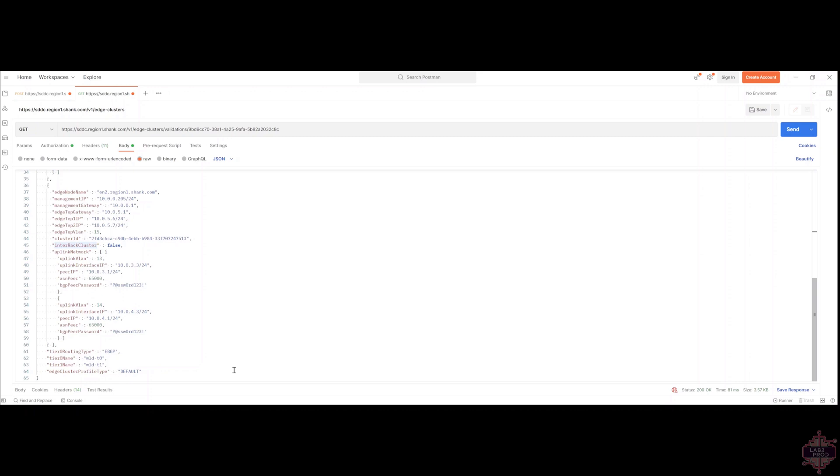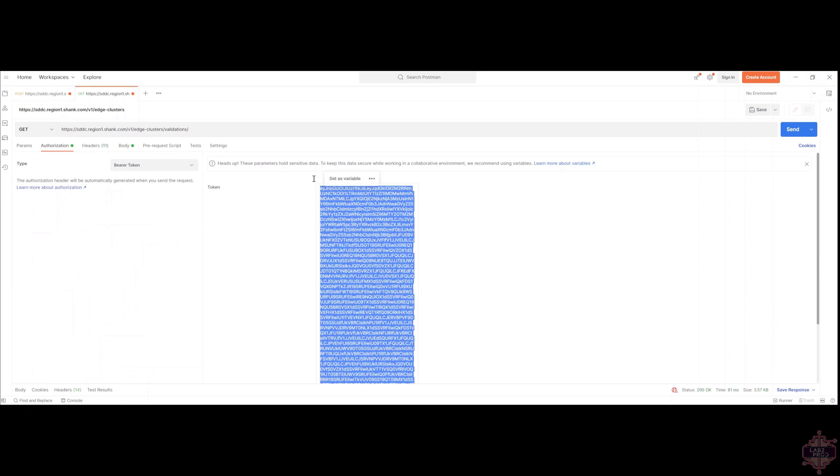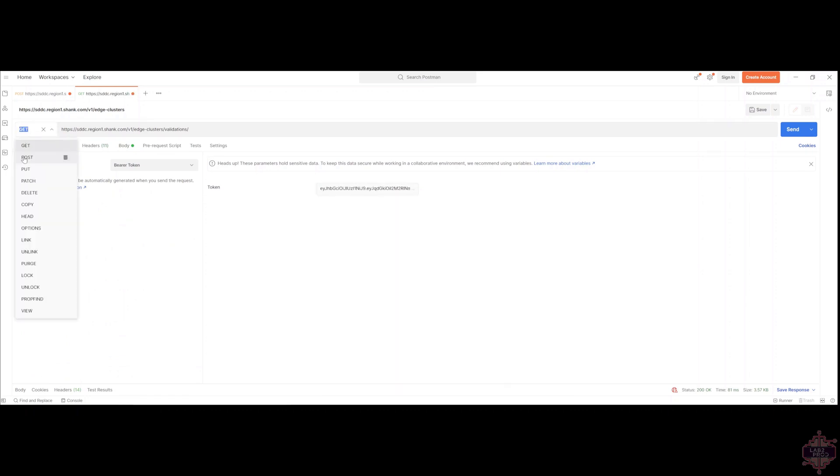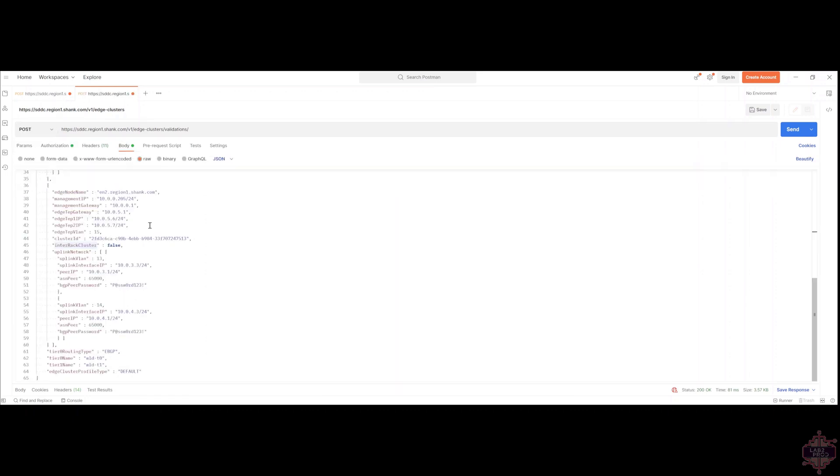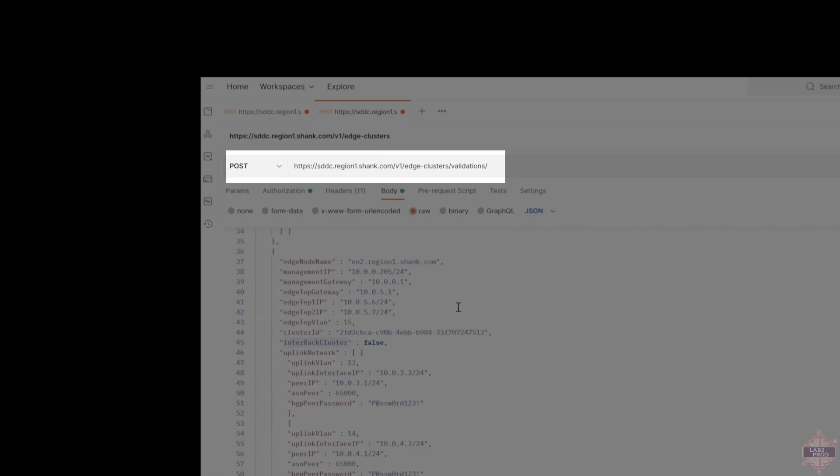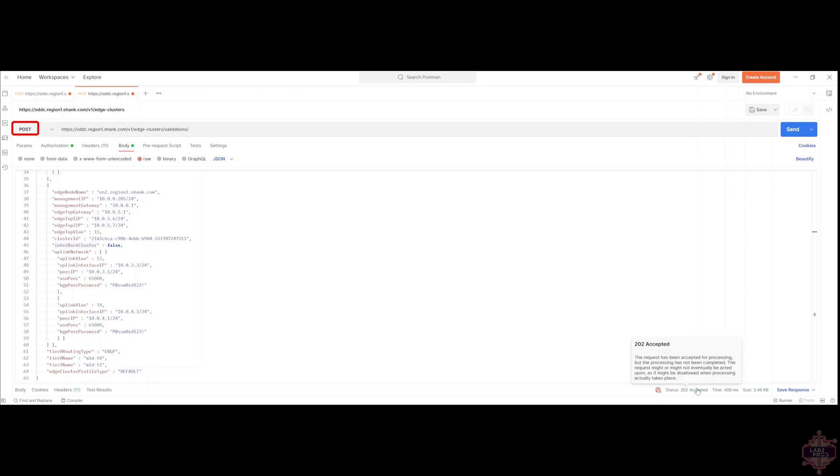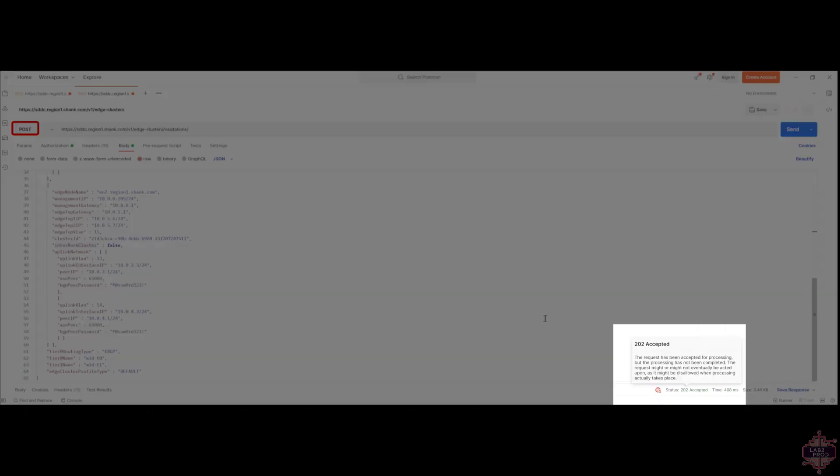We're going to do validations first. You should always do validations first before pushing any config via API, because it will tell you if there's an issue. To do that, we grab our bearer token, we go into authorization, we copy and paste it into here. And I want to change this to POST. And then we've got everything there. It's going to /v1/edge-clusters/validations. Again, we're validating first. Make sure you do a POST, send a POST request to that. We can see a 202 accepted, which is good. You can see all the tests it's going to be doing. It's validated the IP to FQDN resolution. That's already succeeded because it's a quick and easy check. Then there's a whole heap of other tests.